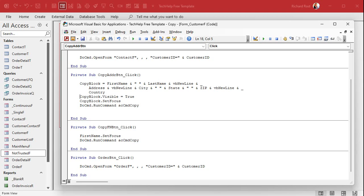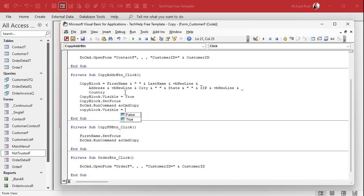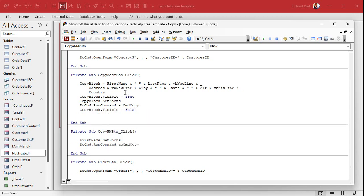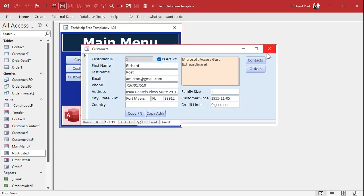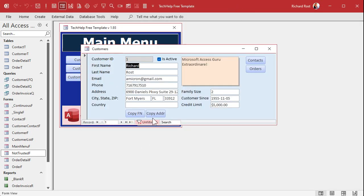So, what we can do is, right before we set focus, we say copy block dot visible equals true. I can't type today. All right. And let's back this guy up. There. Indentation is important, people. Not for access, but for us. All right. And then when we're all done copying it, we could do copy block dot visible equals false. Hide it again. And then maybe give a beep to indicate to the user that, hey, I just did my job. All right. Save it. Come back out here. And now.